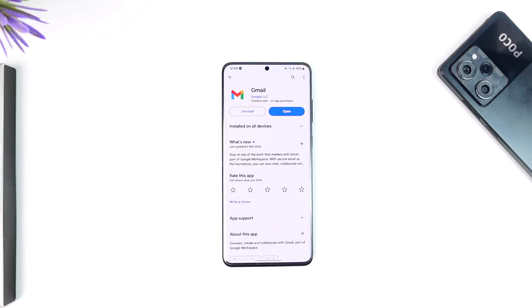In order to remove your email account from another phone, first of all it depends upon which email service you're using, because Apple Mail, Yahoo Mail, AOL Mail, Outlook, Hotmail, and Microsoft all have different ways to log out of other devices.